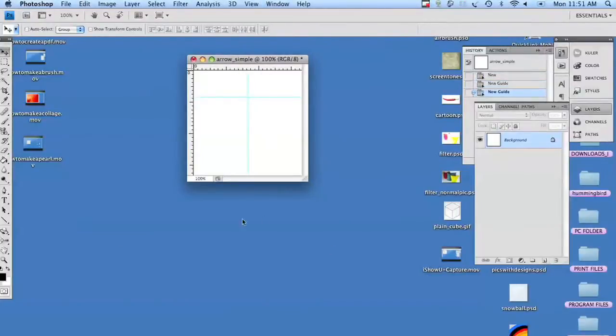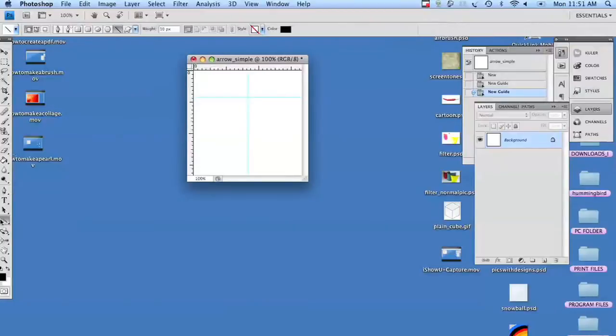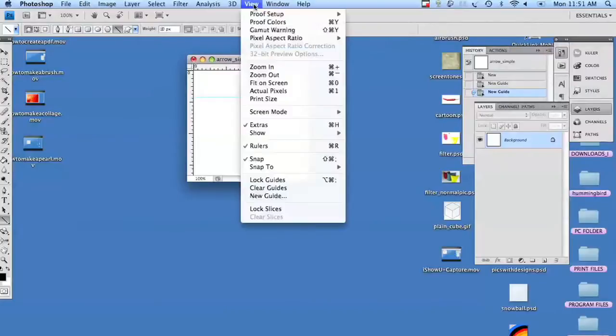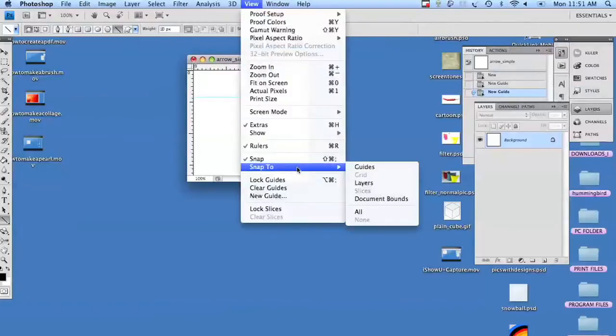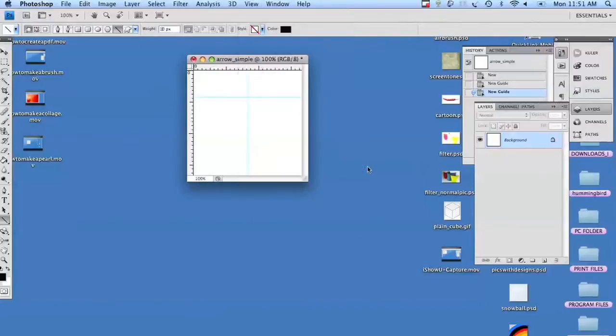Now arrows can be done in a multitude of ways, but for today's purposes we're going to use just the line tool with black for color on 10 pixels, and we're going to use snap to guides because it's going to give us a nice straight line.